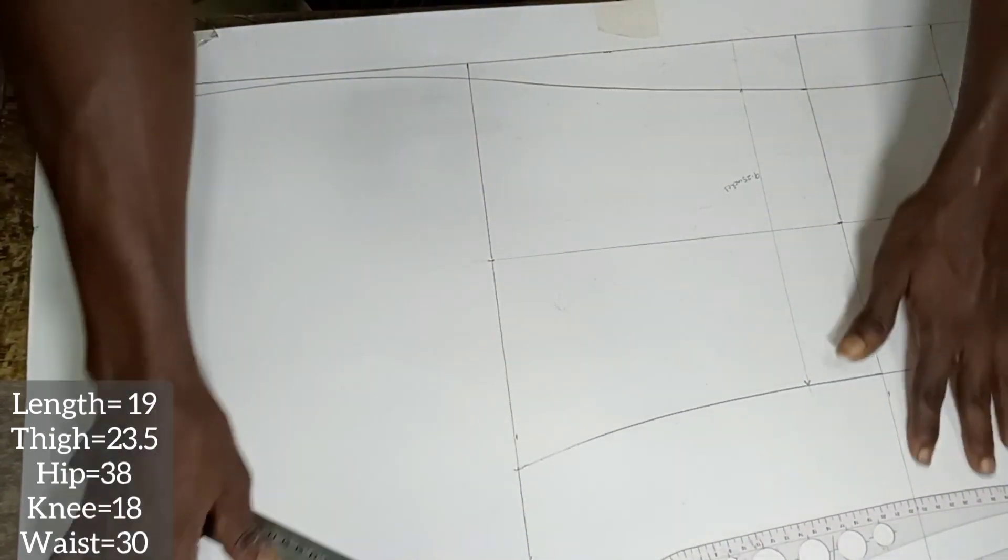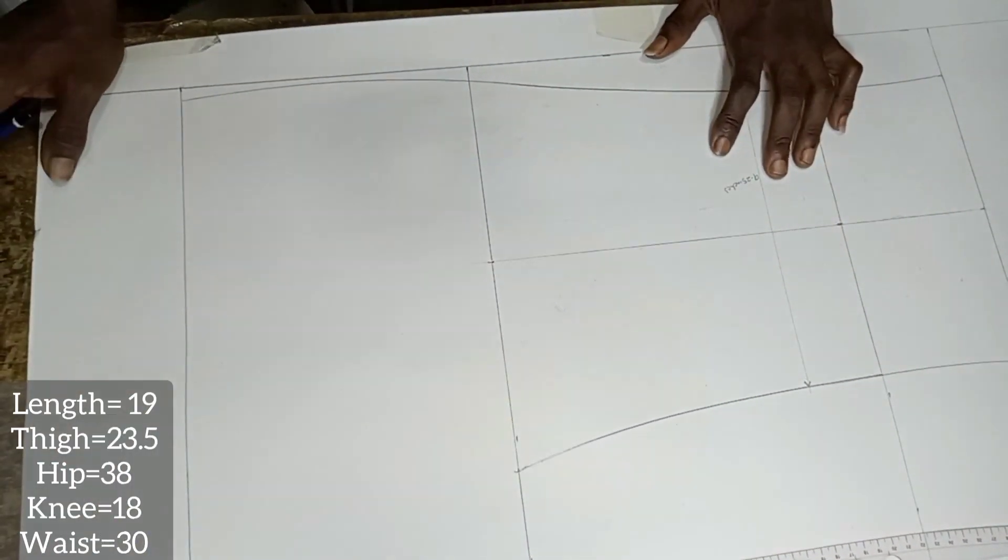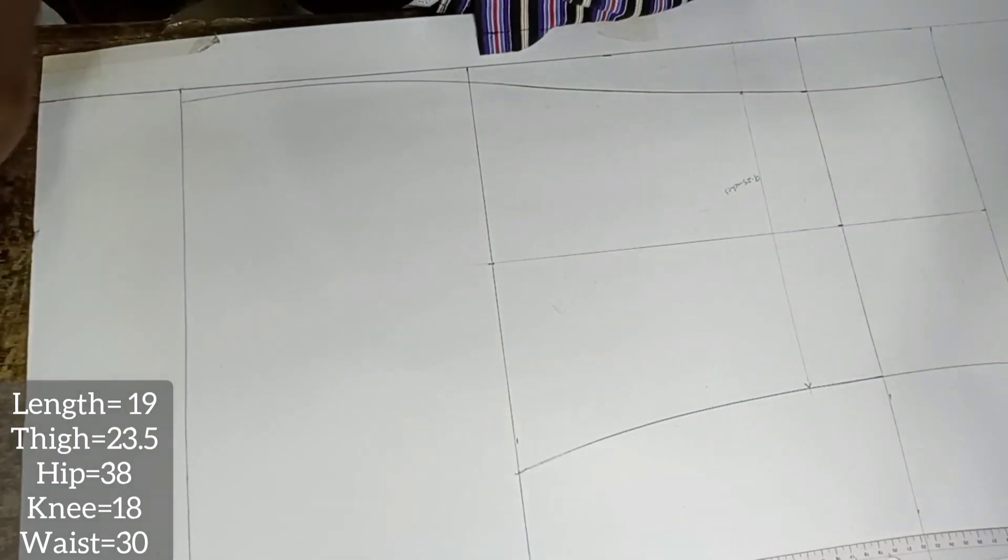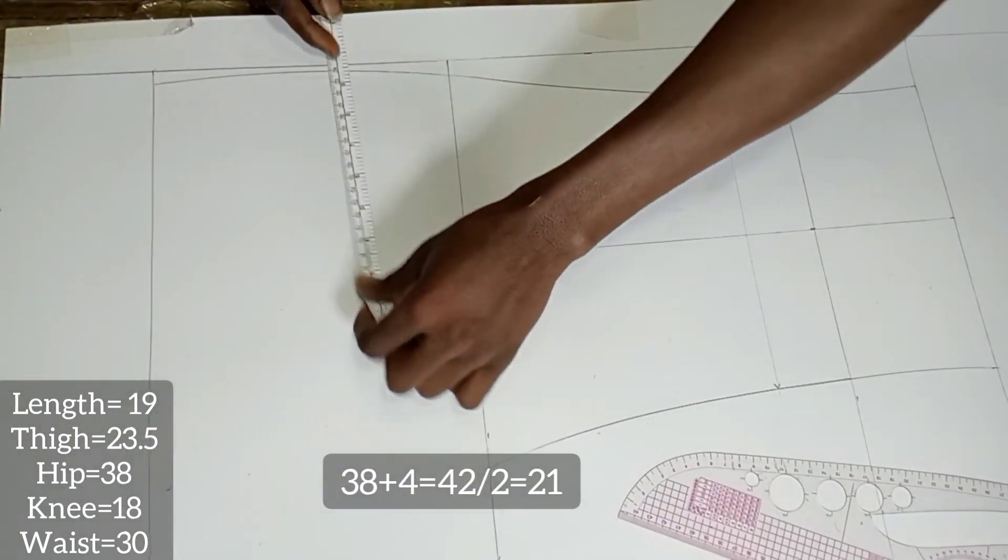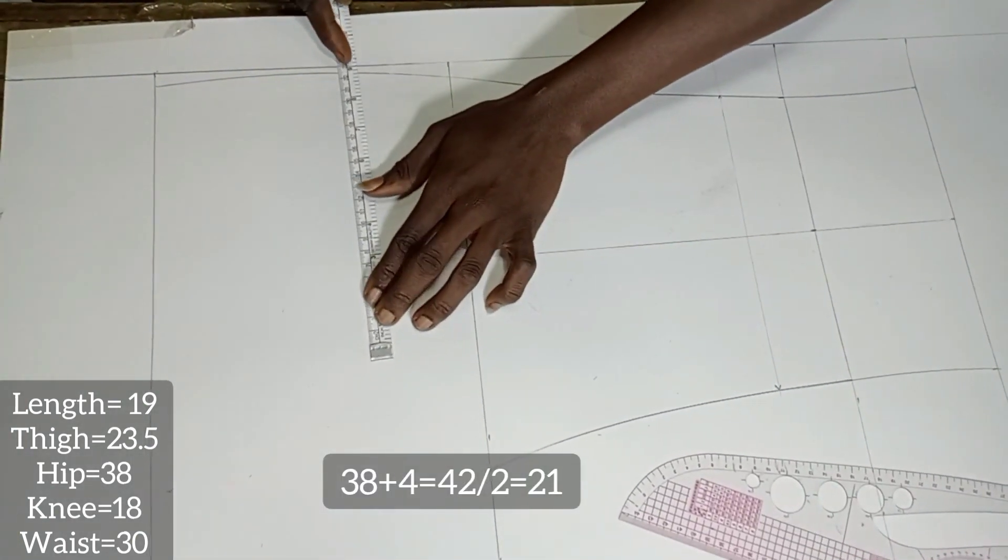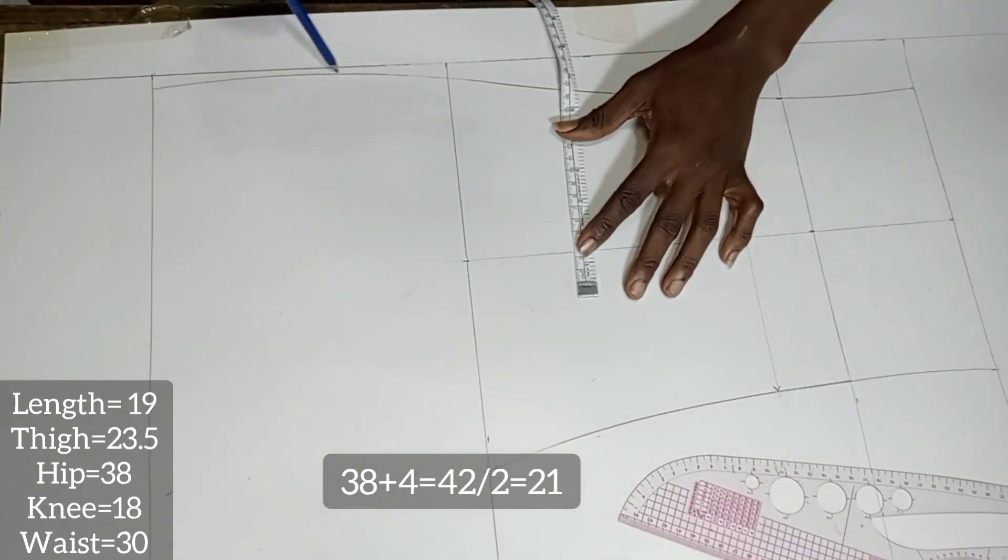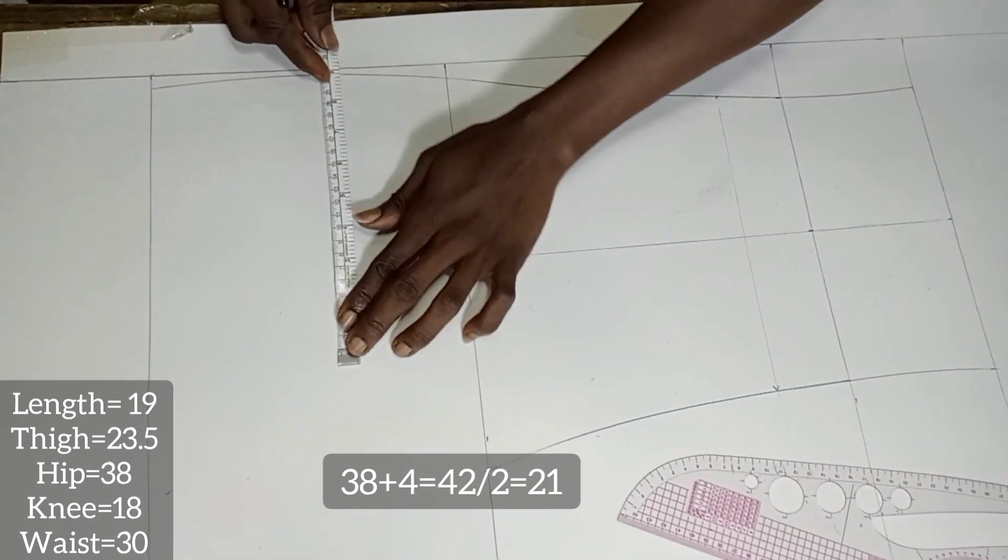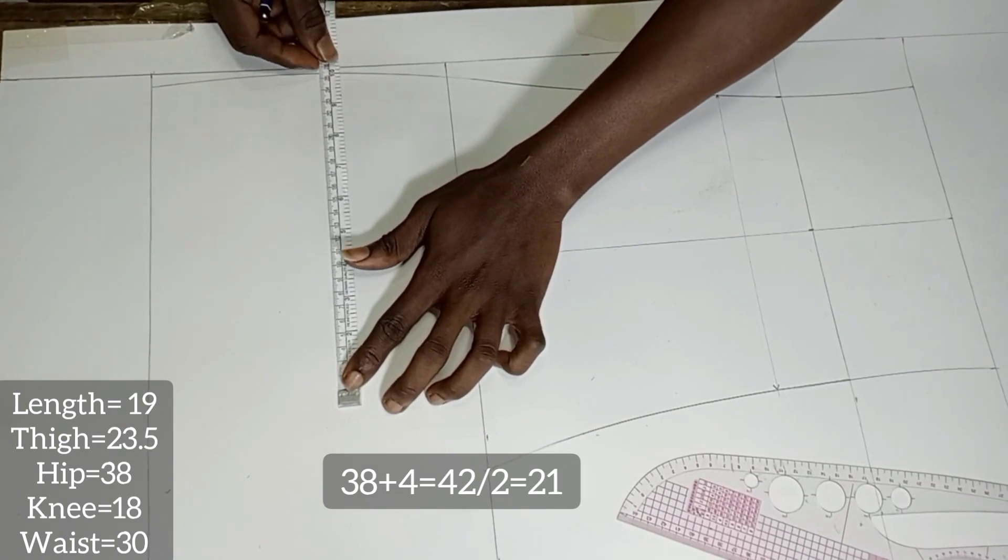The next we are going to treat is the hip. Here we have 38 inches. We are going to add 4 inches to it, that's 42 inches, then divide it by 2, so we have 21 inches.